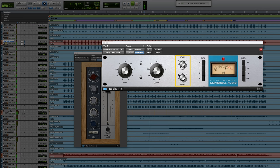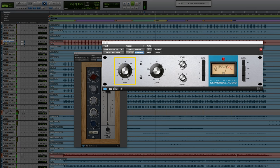Slow attack, fast release, again, keep the shape of the dynamics still in play, and driving the input to get about two to three decibels of reduction.